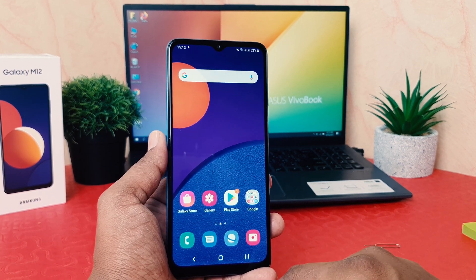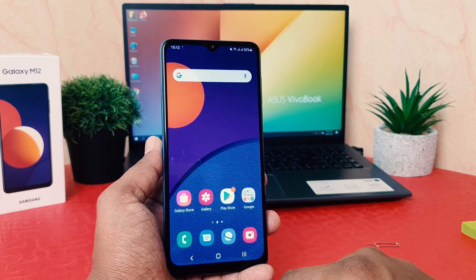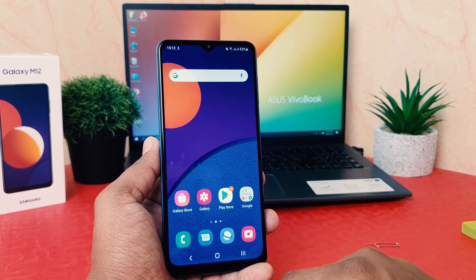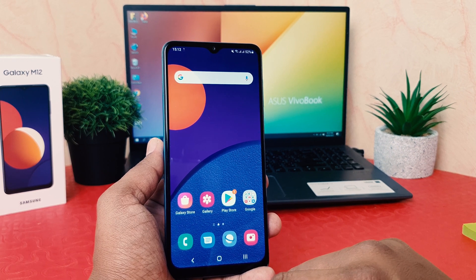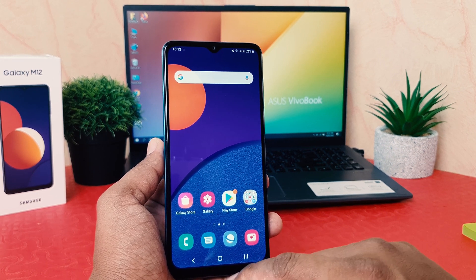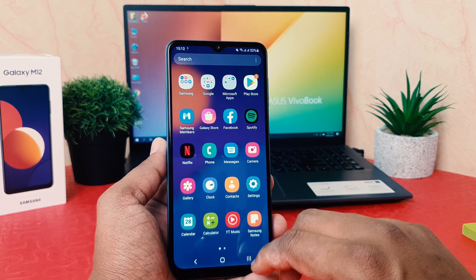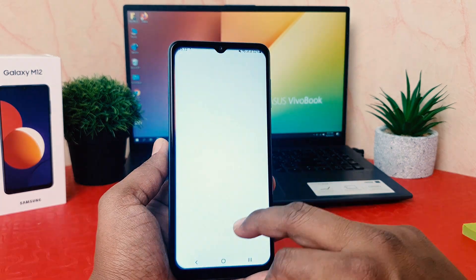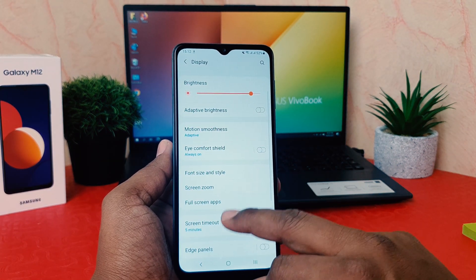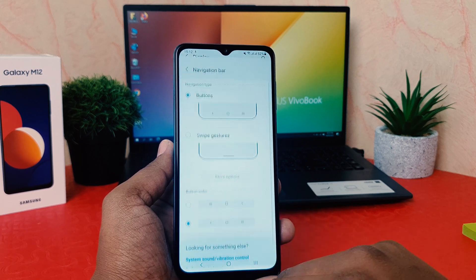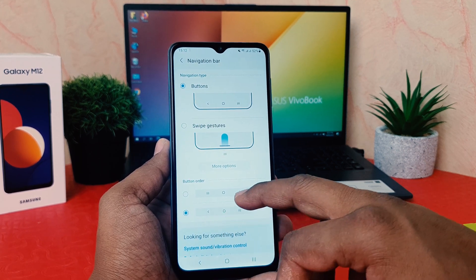So that's how you can easily change the navigation bar in your Samsung Galaxy M12. There is also another way — you can completely hide the navigation bar. To do that, click Settings again, then click Display, scroll down, and you'll find Navigation Bar.